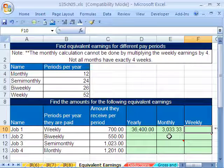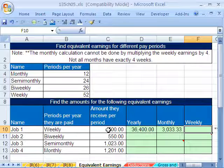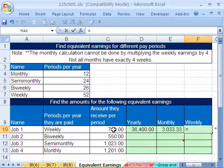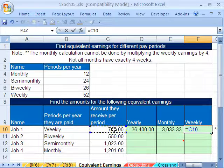Now weekly — this is the hard one for this line. If you get a weekly salary of $700, what's the weekly? Oh, just $700.